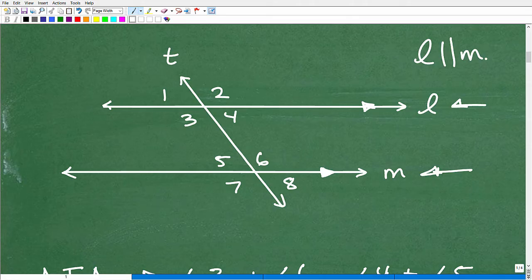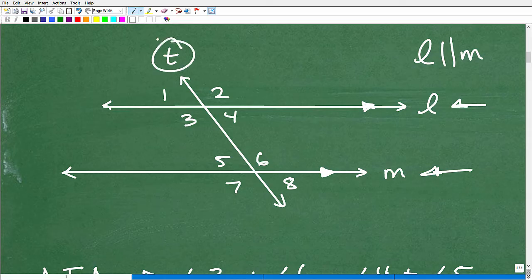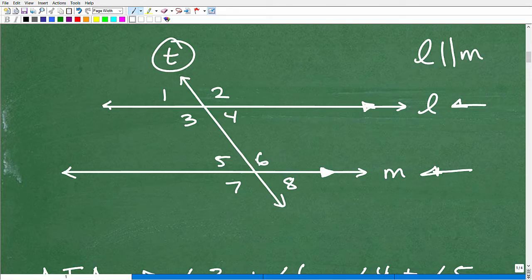Now we're talking about this thing called a transversal — it is effectively a line that chops through two or more parallel lines. So here we have line T, which is our transversal going through these two parallel lines. When you see this transversal chopping through the lines, a lot of different angles are being formed. We're going to name them angle 1, 2, 3, 4, 5, 6, 7, and 8. Let's talk about the relationship between these angles.